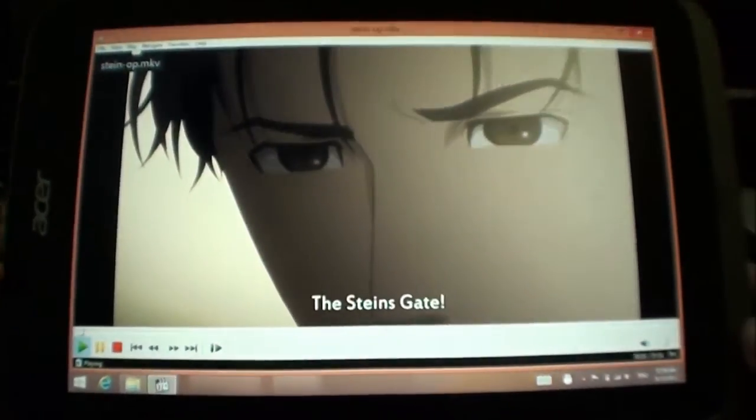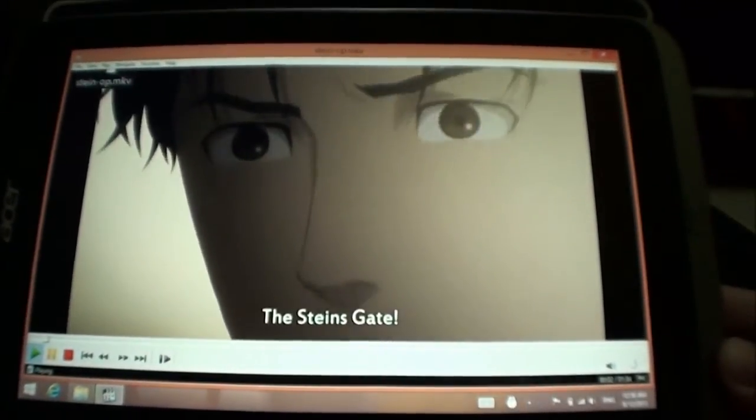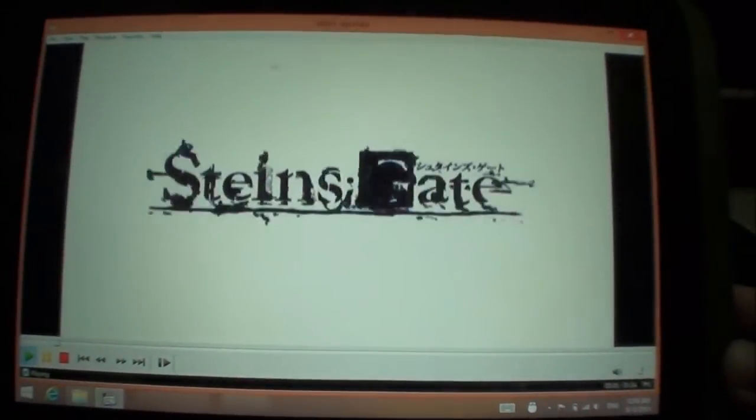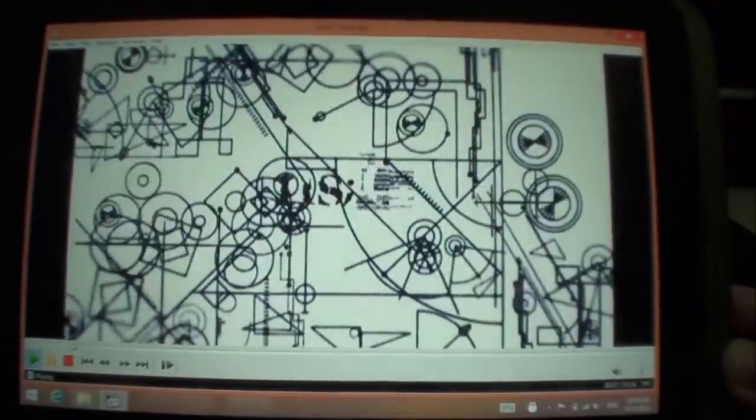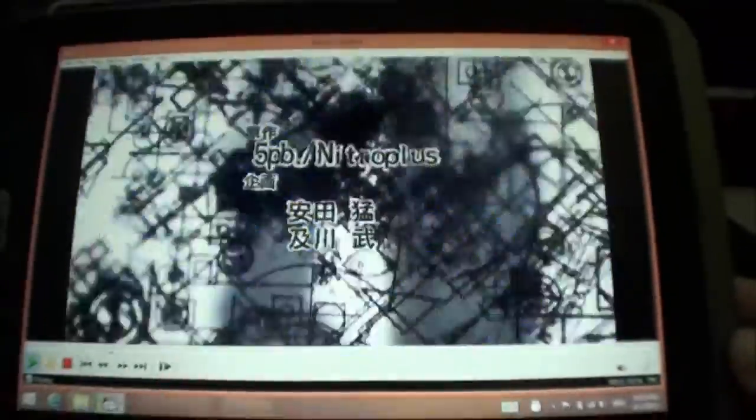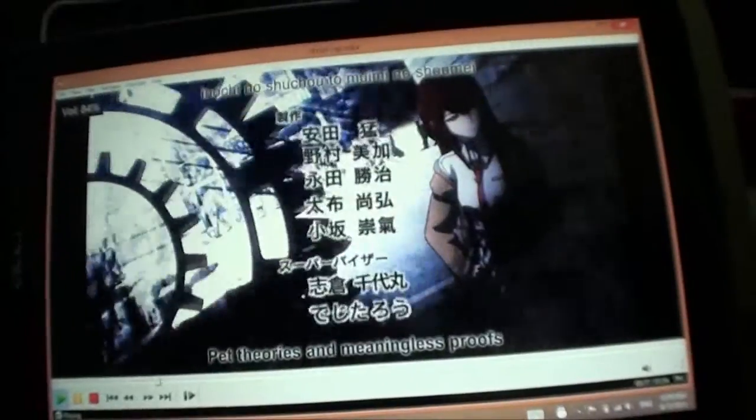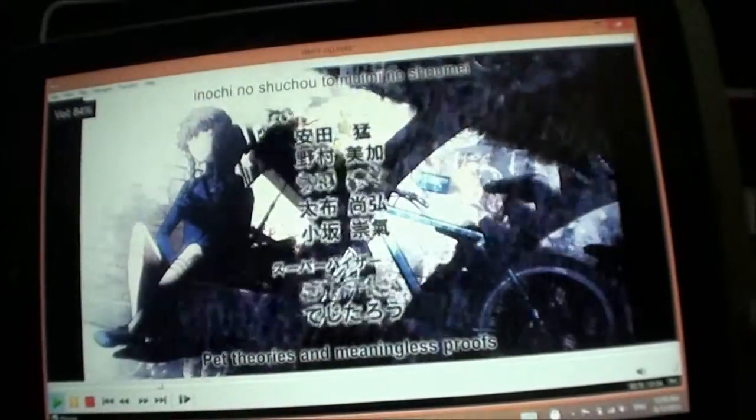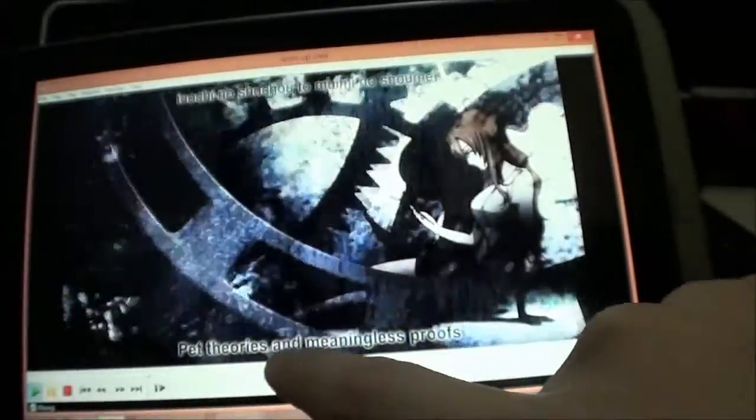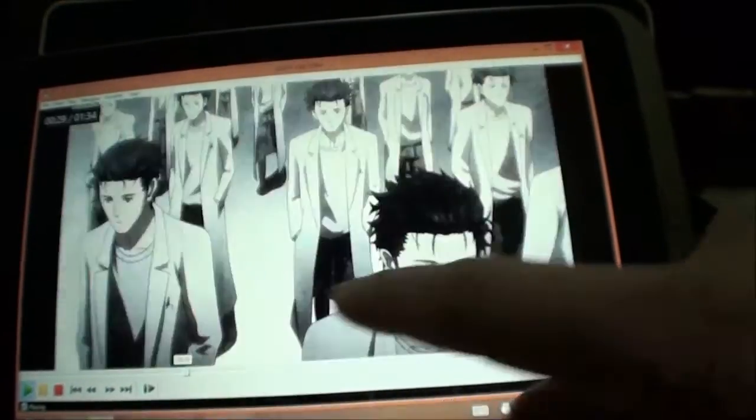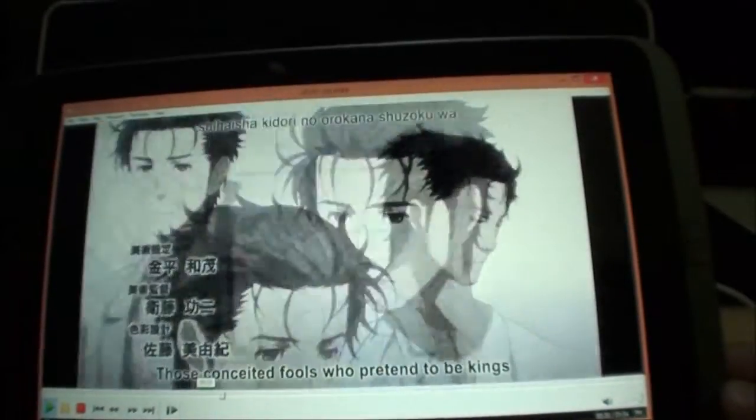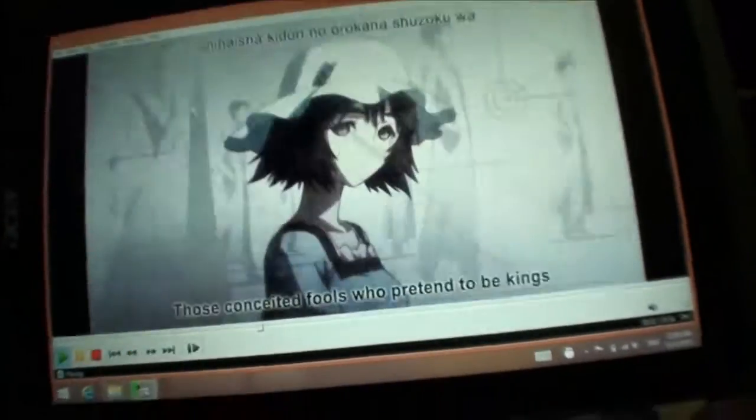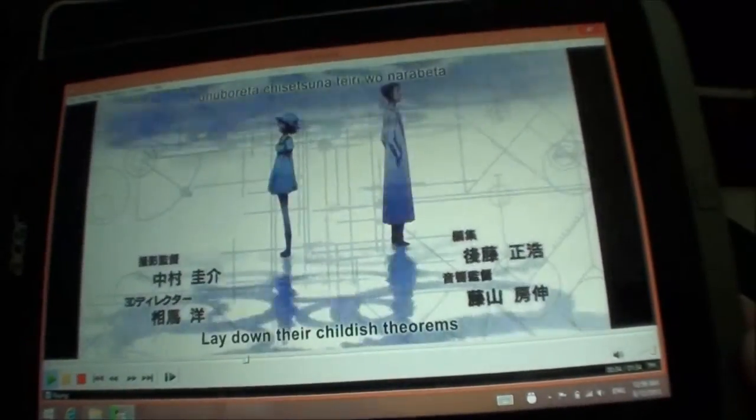playing extremely smoothly with no lags or anything. In fact, it's very responsive. Even when I do seeking, it's immediate. This is as good as it gets